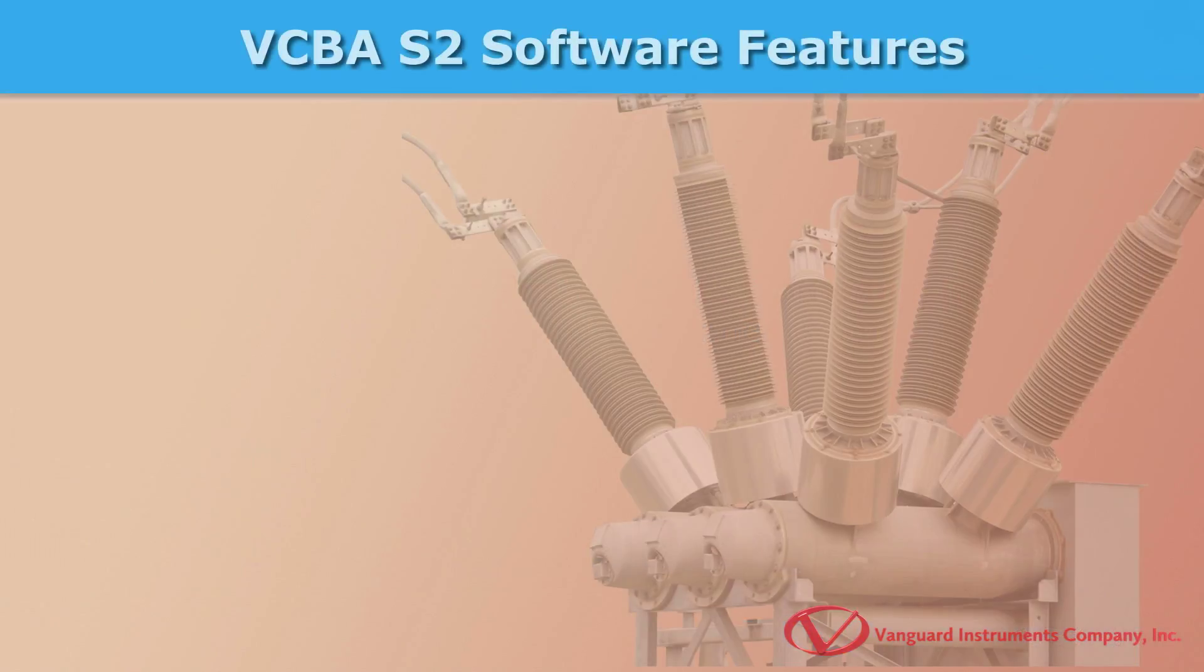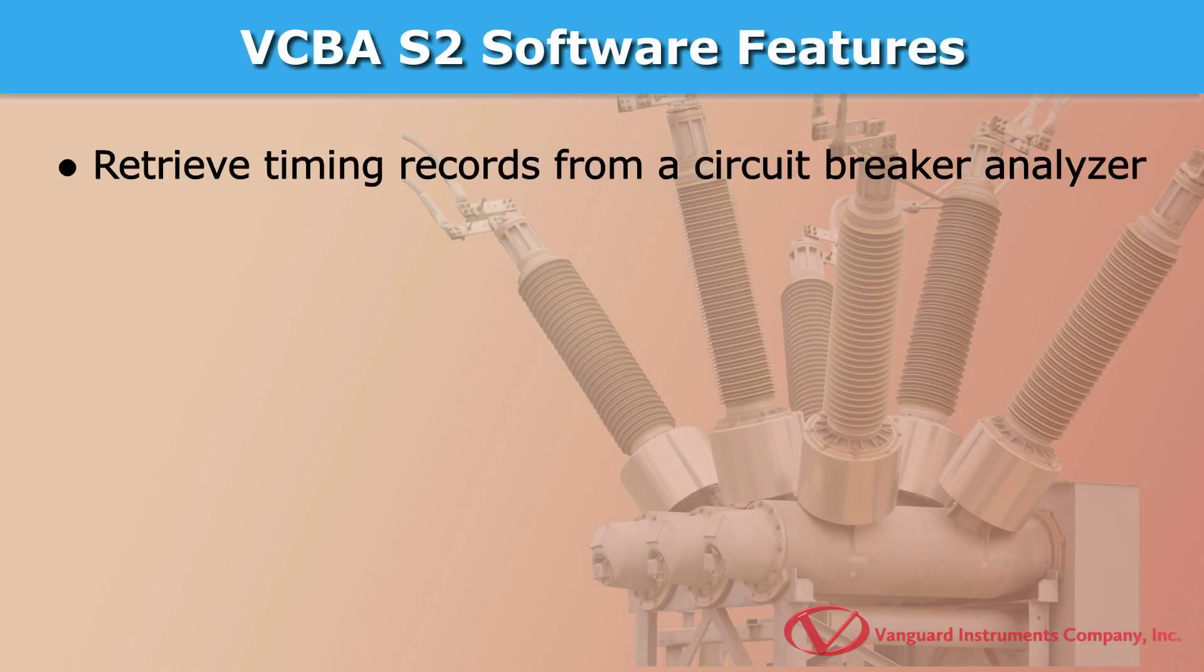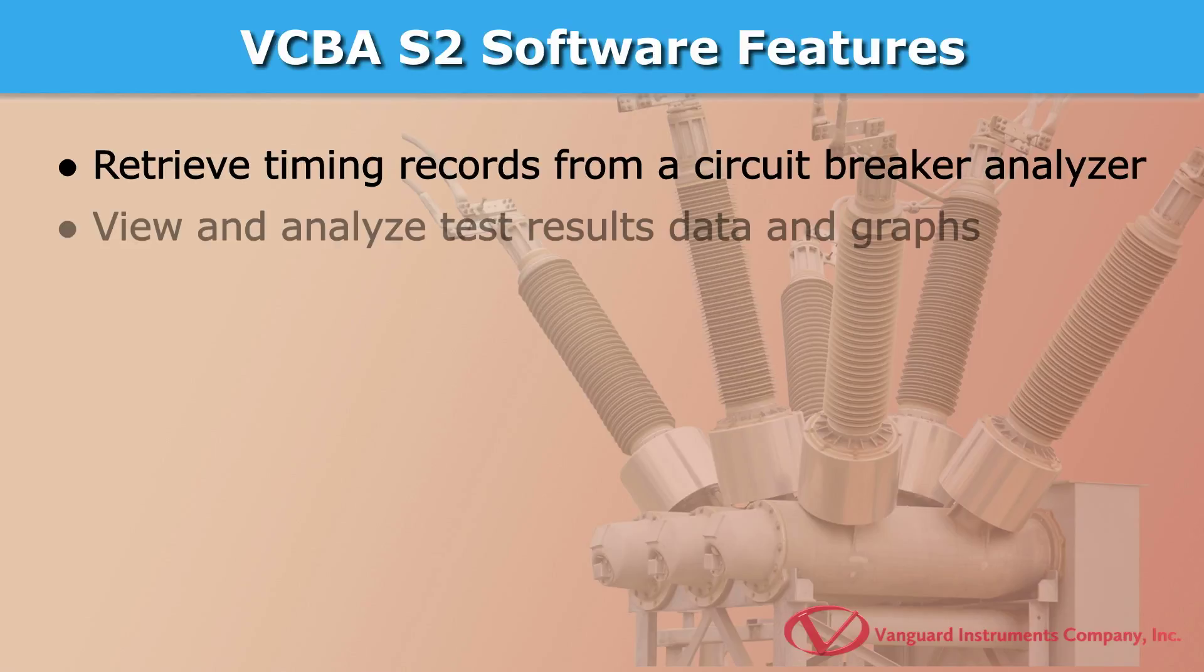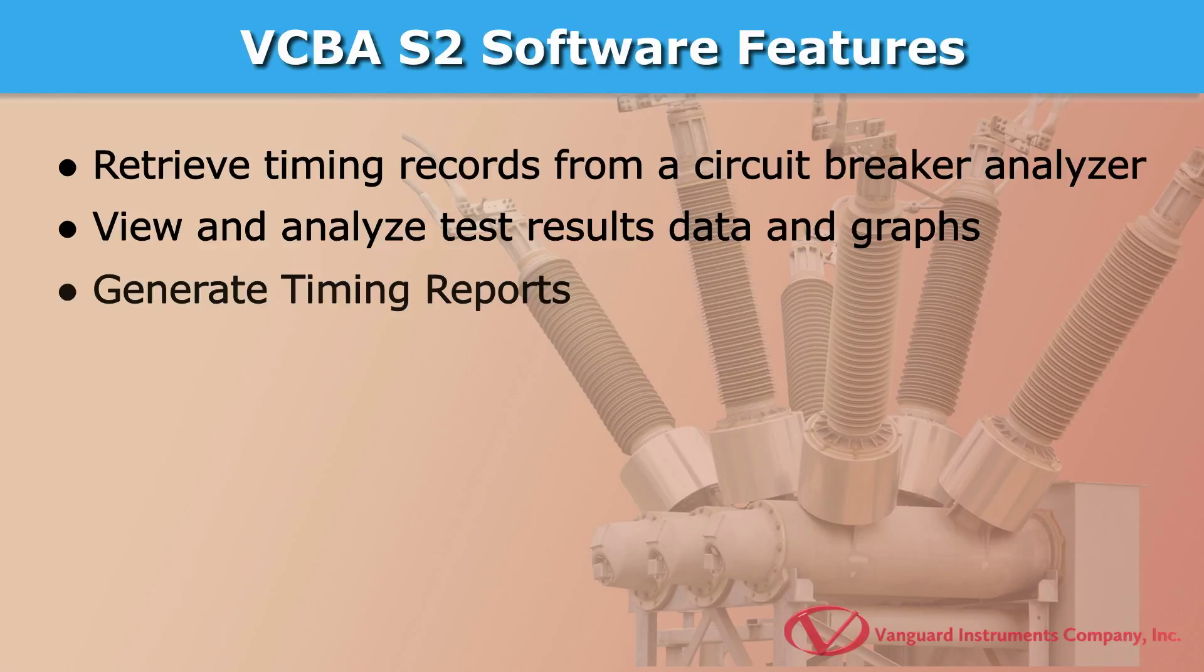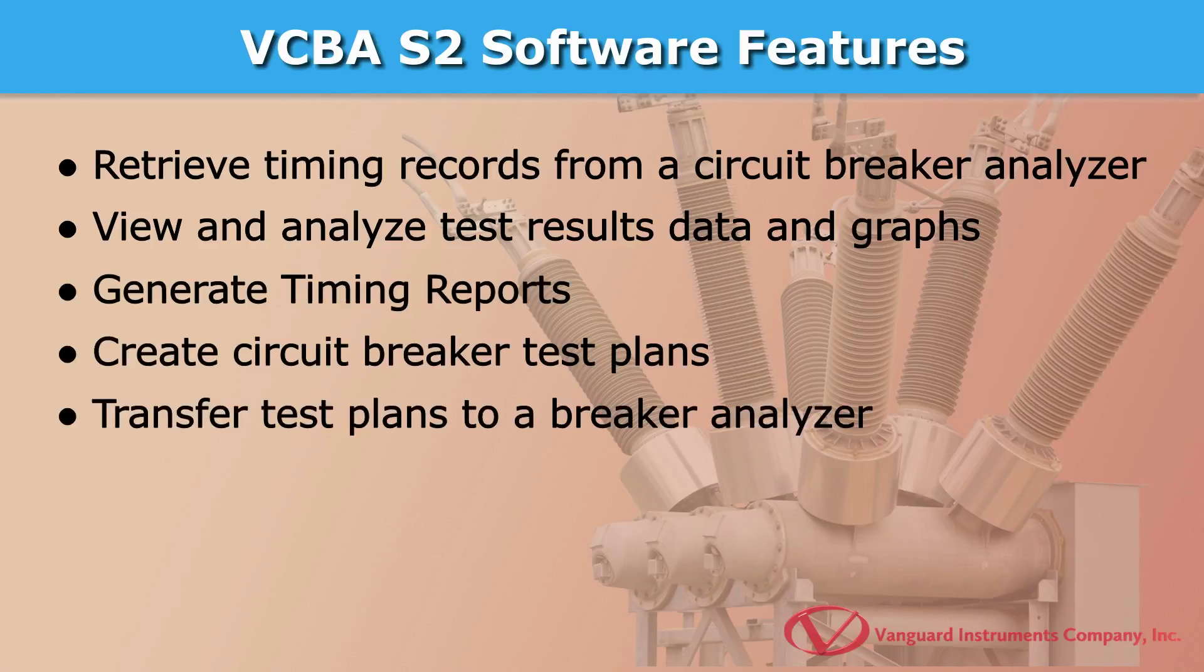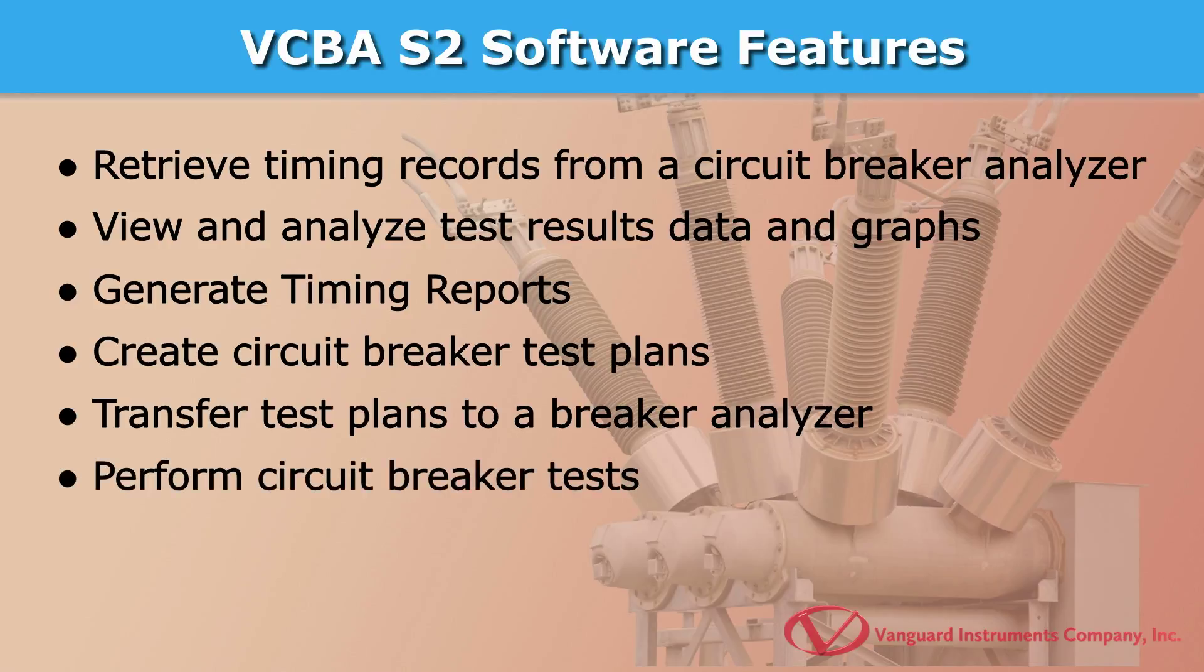With the VCBA S2 software you can retrieve timing records from a circuit breaker analyzer, analyze your retrieved timing records, view test results graphs, generate timing reports, create breaker test plans, transfer breaker test plans to a breaker analyzer, run tests on a breaker analyzer, and export your test records in PDF, XML, or Excel format.